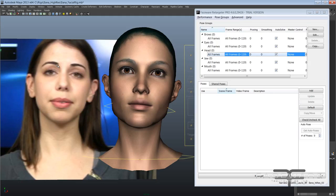Now if you're using head cam video this feature isn't as useful because there's no head motion, but static cam head motion and rotation will come out really nicely. It includes all three axes for head movement.